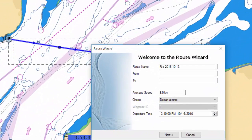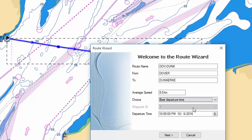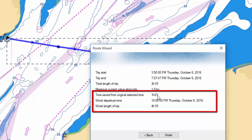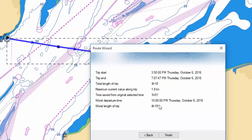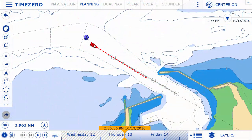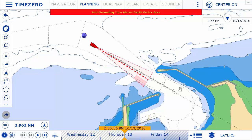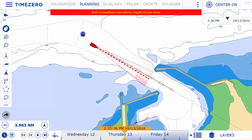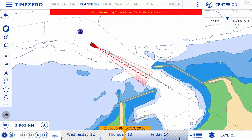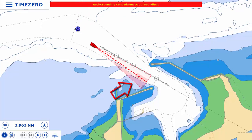The new route assistant will automatically calculate the best departure time based on parameters such as tides, currents, or transit time. Arriving at high tide or leaving port with ideal current conditions has never been easier. The new security cone is a feature in adherence with the International Maritime Organization's rules and regulations. It takes into account vector chart and 3D data to detect isolated dangers and shallow areas. If an obstacle is detected within the security cone in front of the boat's trajectory, an anti-grounding alarm will trigger automatically.